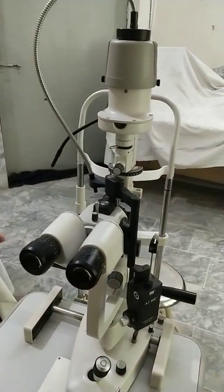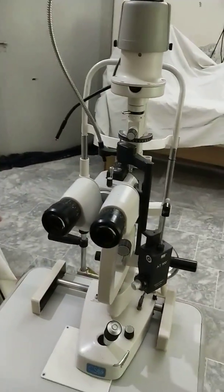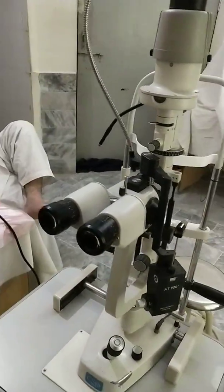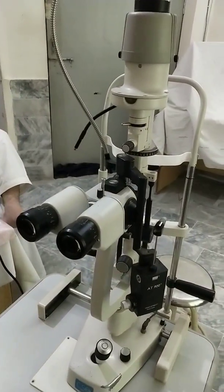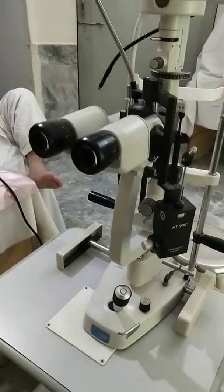Hi everyone, I am Dr. Sharjir and today I would like to demonstrate different parts of the slit lamp.